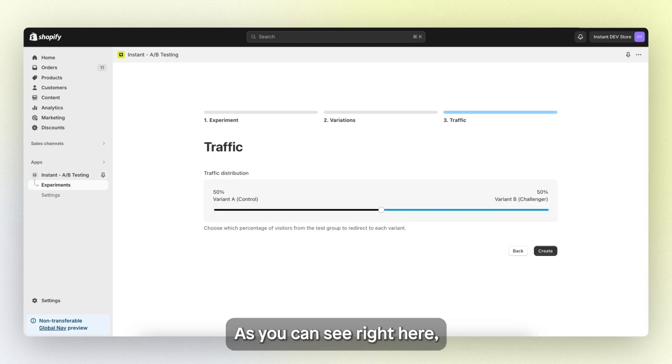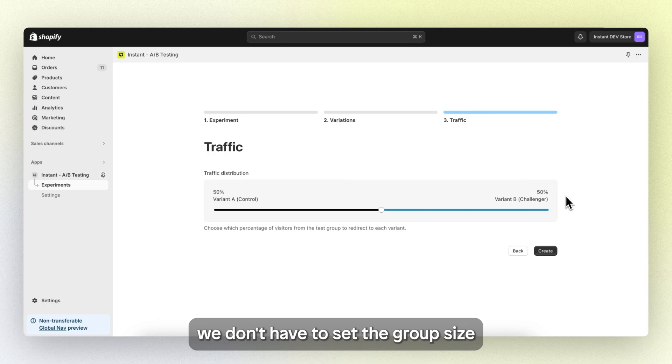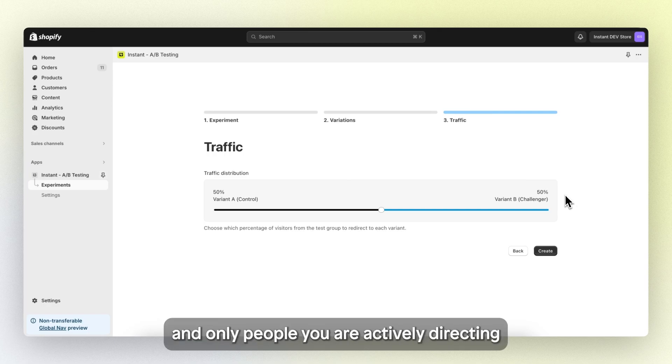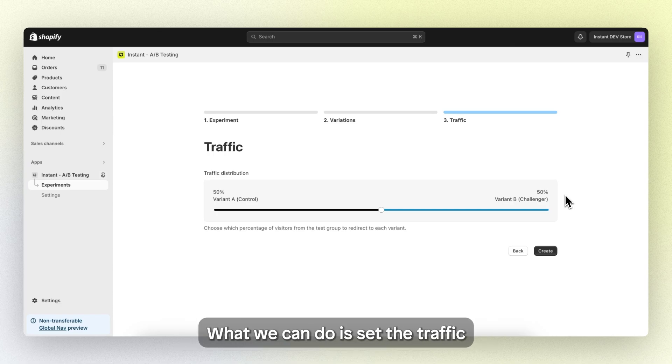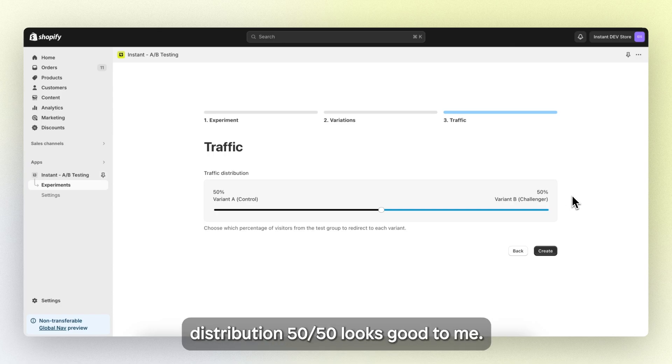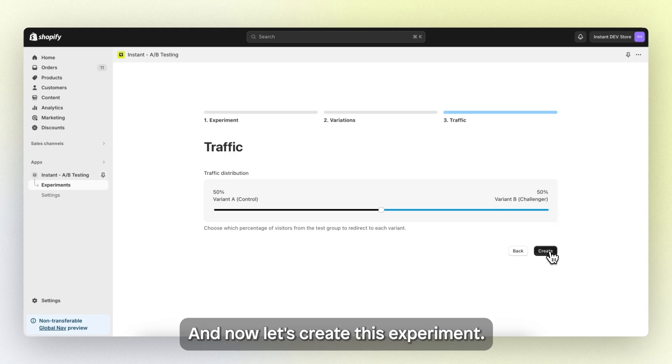As you can see right here, we don't have to set the group size since this is a separate URL and only people you are actively directing to this URL or page are ending up here. What we can do is set the traffic distribution. 50-50 looks good to me. And now let's create this experiment.